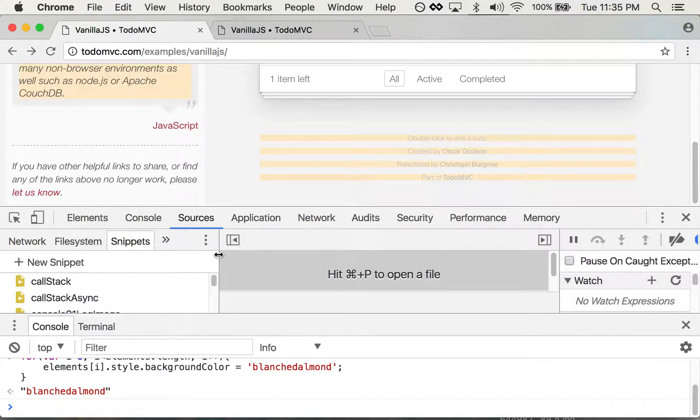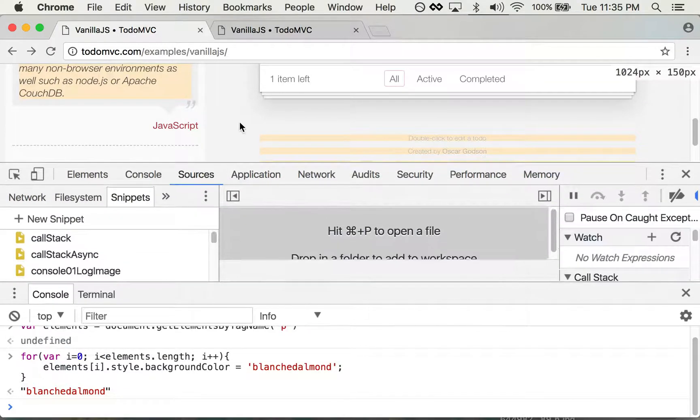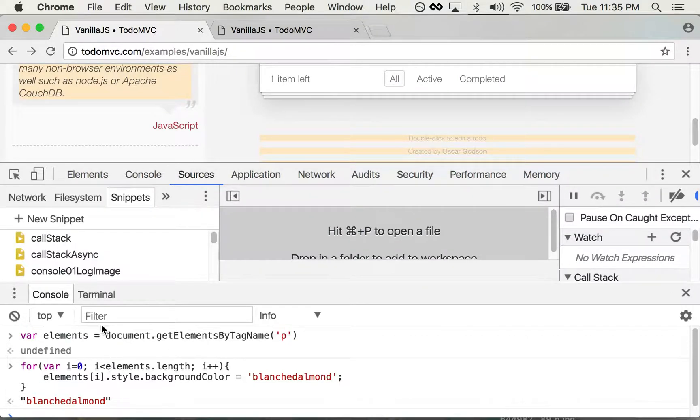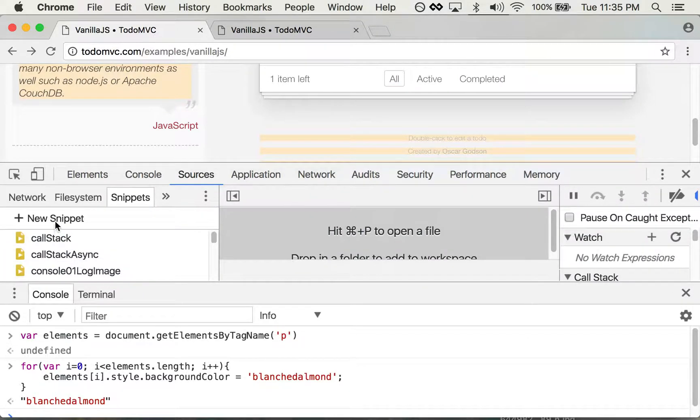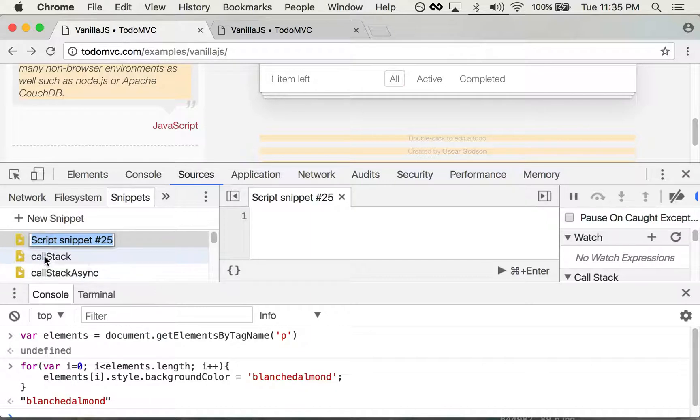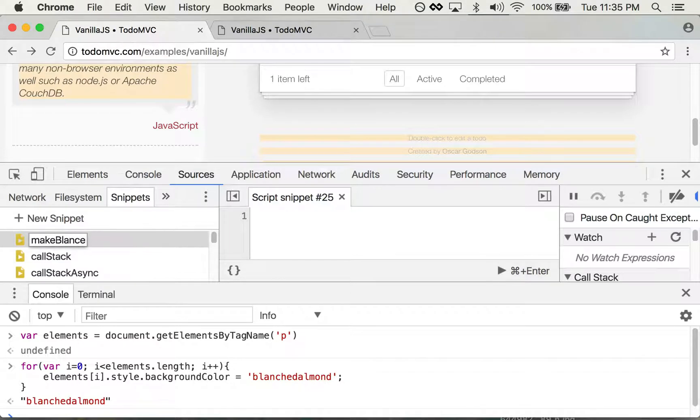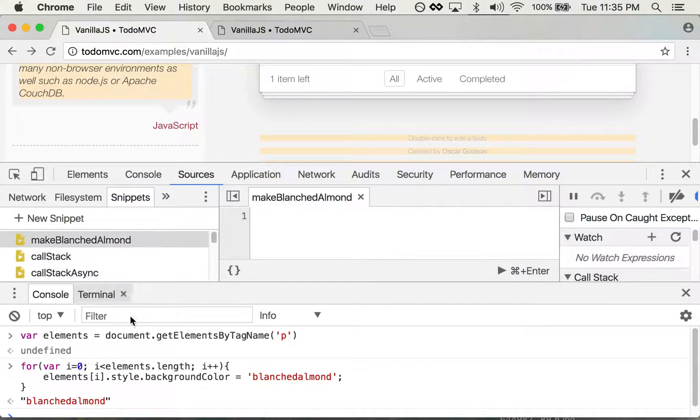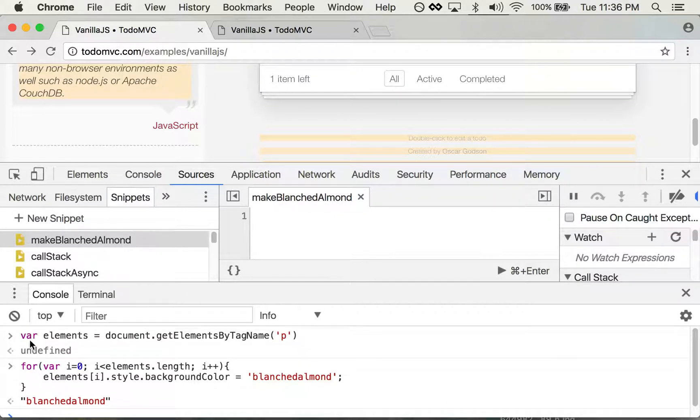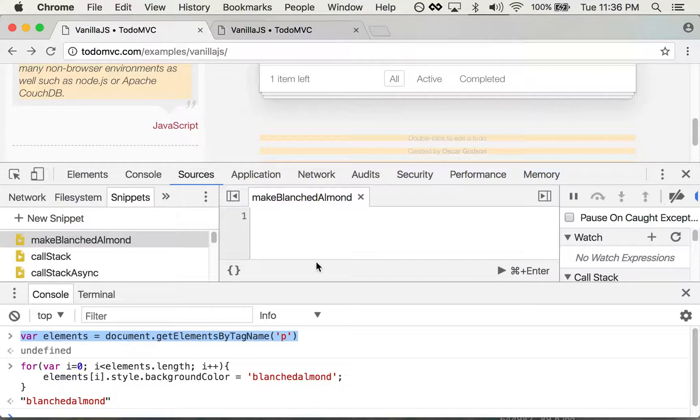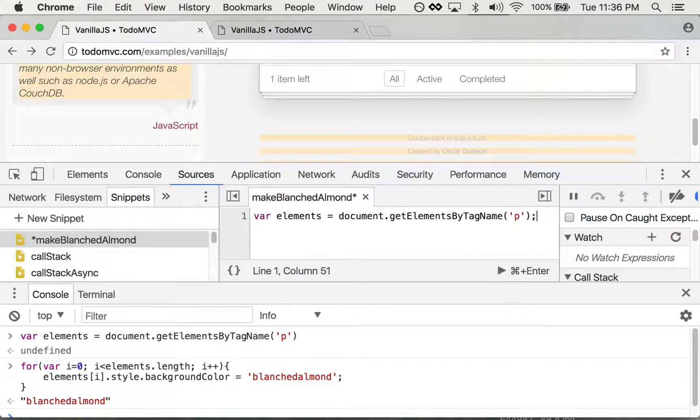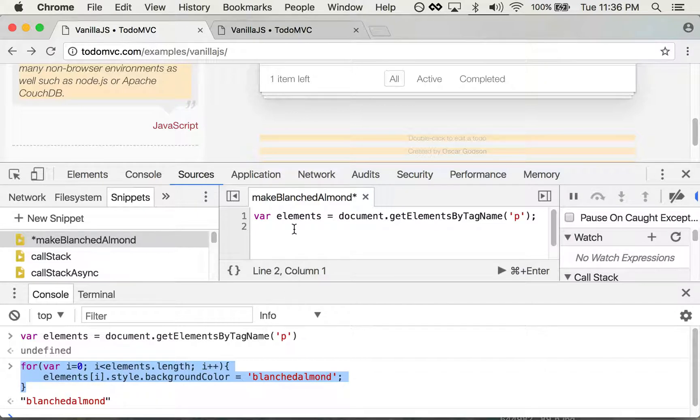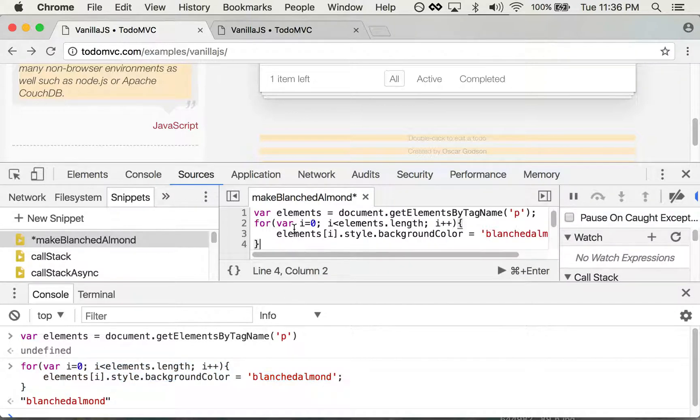So if I click that little snippets item—let me make this a little larger—I can say new snippet. You can see I already have a couple of these that I was working with. I can say 'make blanched almond,' name that, and then grab this code down here in the console, add a semicolon there, grab this one, paste that up there.